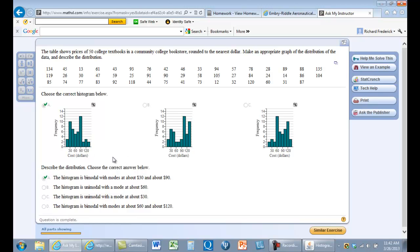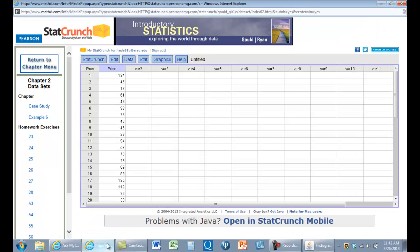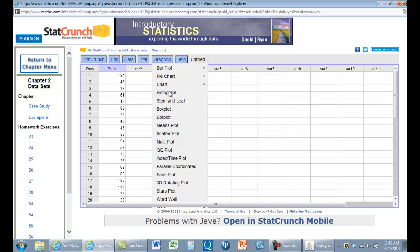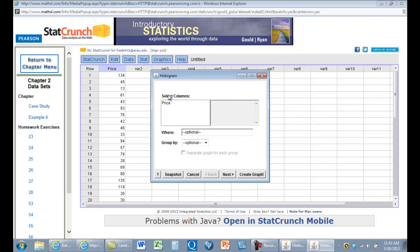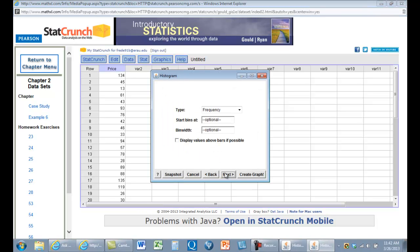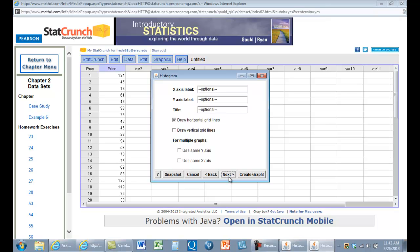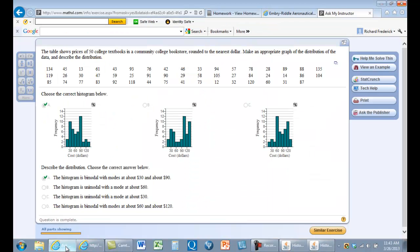Okay, so we're going to start our bins at 7.5 with the bin width of 15. So we'll start at 7.5 and we'll go to 15. We'll have 15. And do we want some values here? We want cost in dollars and frequency.